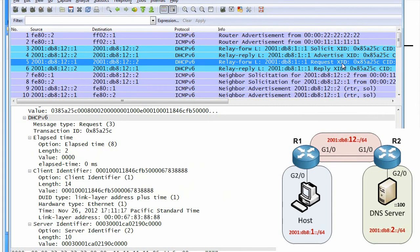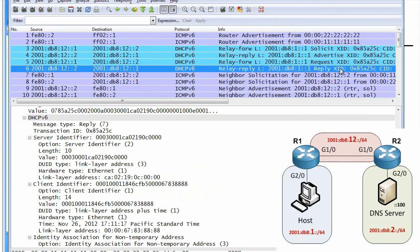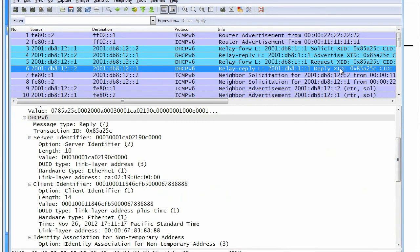And then finally, we have a request, which is from the client saying, I'll take it. And then we have the reply, which is very similar to an acknowledgement inside of IPv4 DHCP saying, hey, I'm glad you got it. Have a nice day.